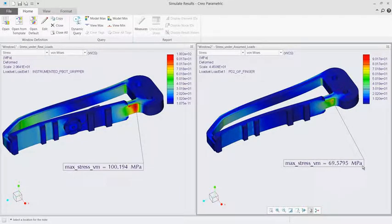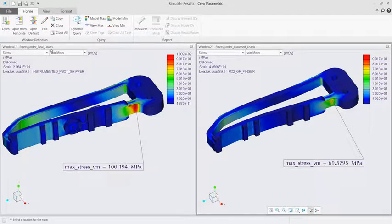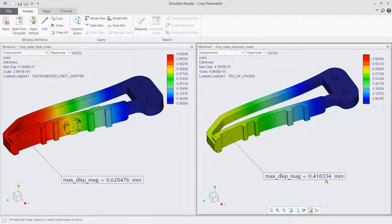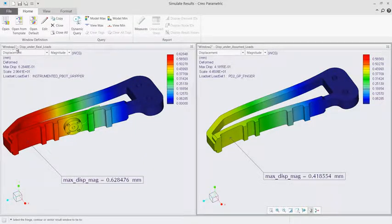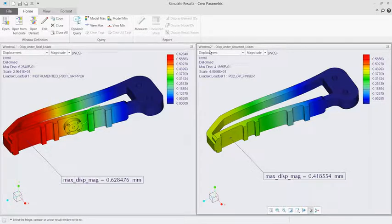Imagine being able to identify over and under engineered parts. You would be able to reduce product costs, remove superfluous features, and decrease warranty and replacement claims.